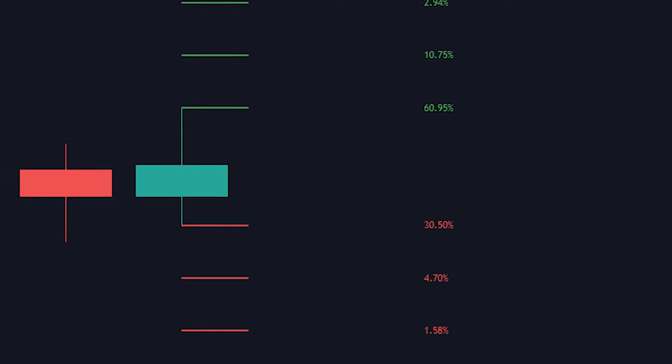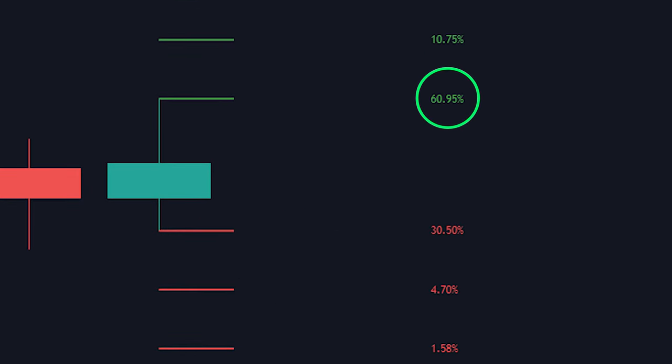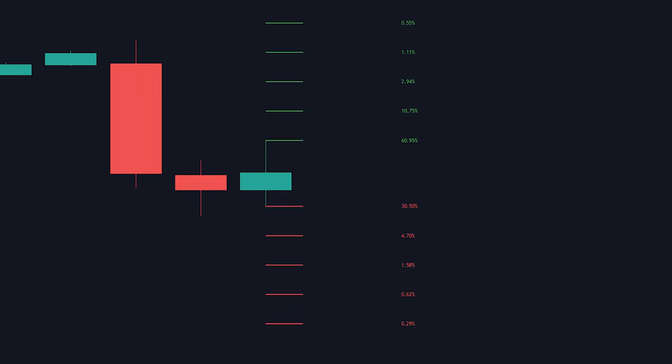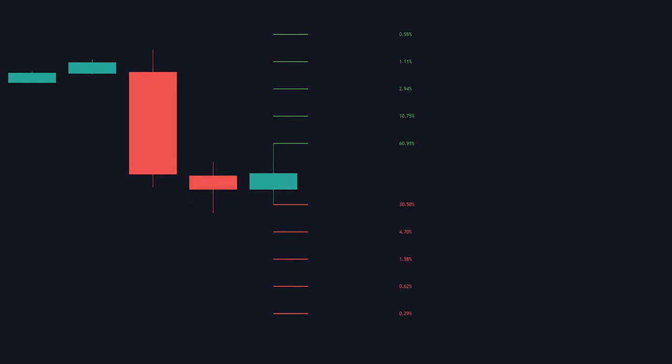So in the example we see that a new high has been hit 60.95% of the time, and the low was hit 30.50% of the time. Then we also have all these other levels that were hit in the past, but since they're so low or high from the original point, they have a lower chance of being hit again.